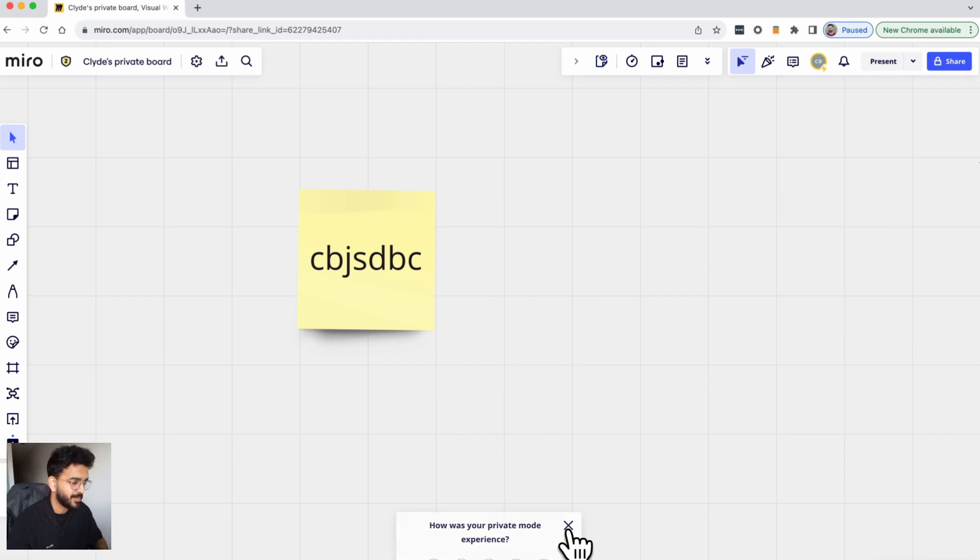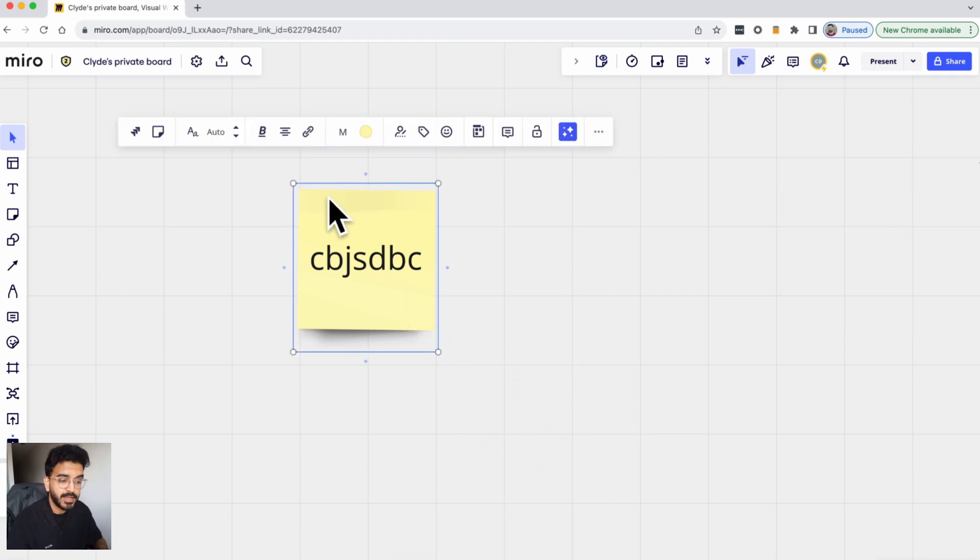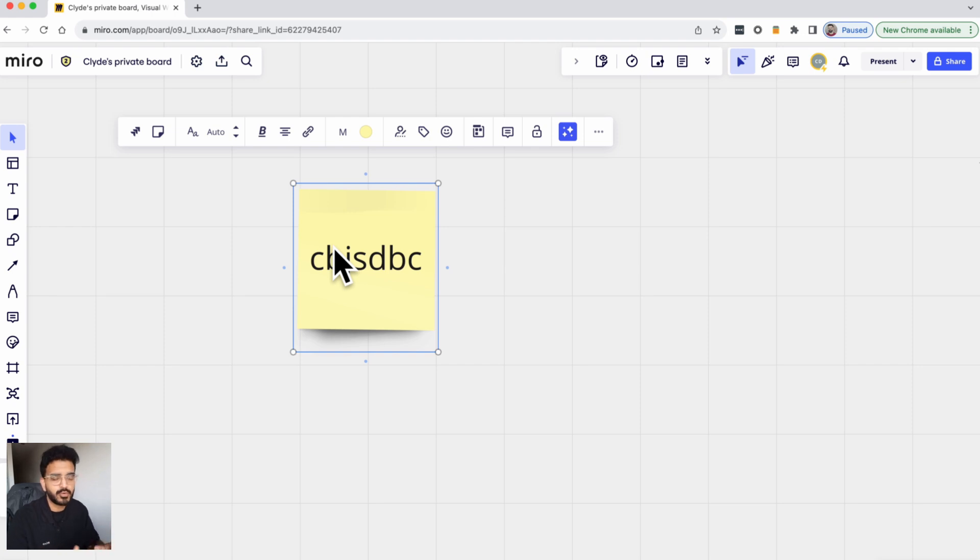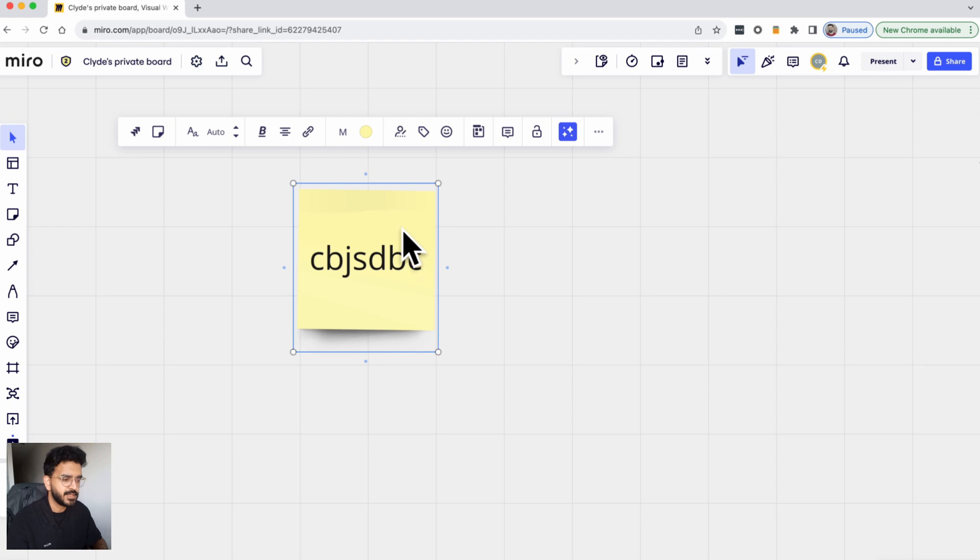What will happen is the eye icon is now gone away which means that the post note is now visible to everybody who is on the board. And there's a subtle difference here.